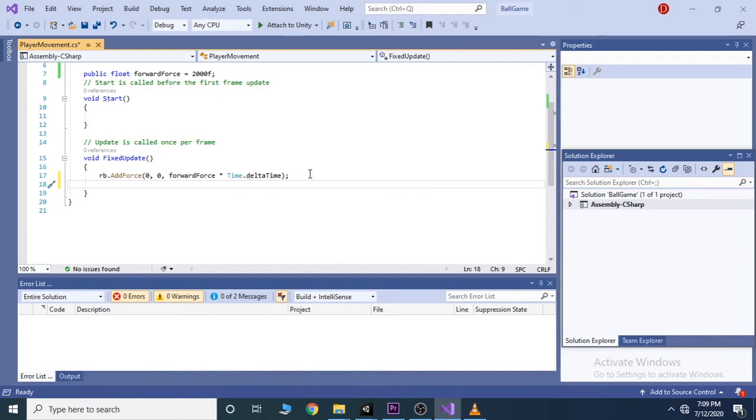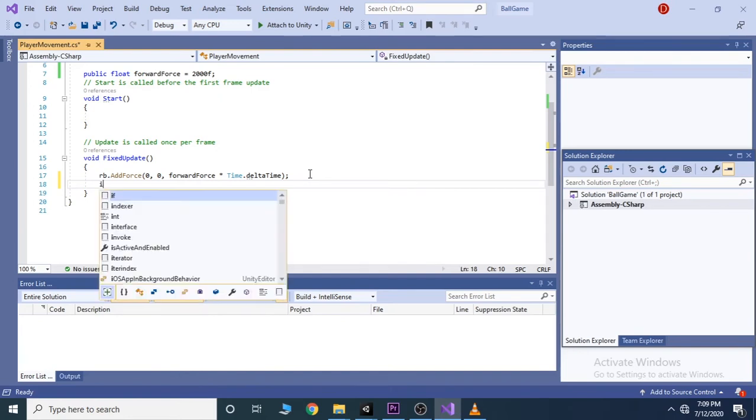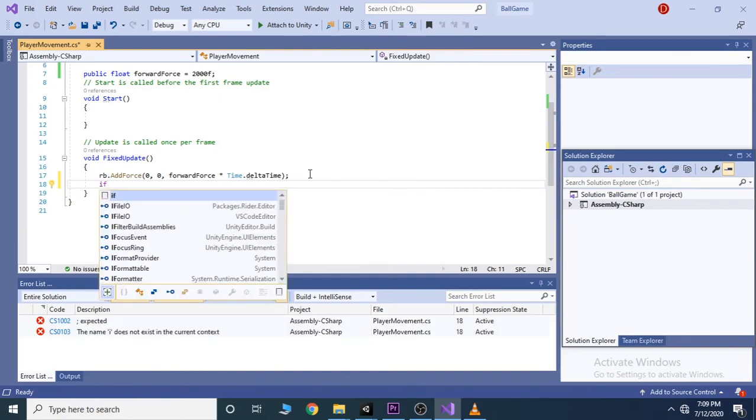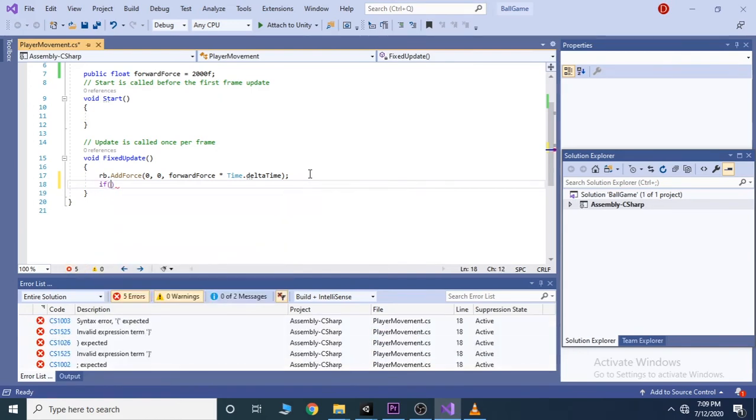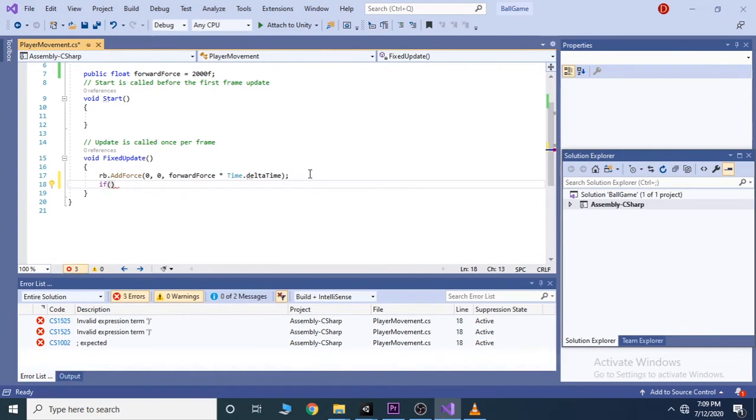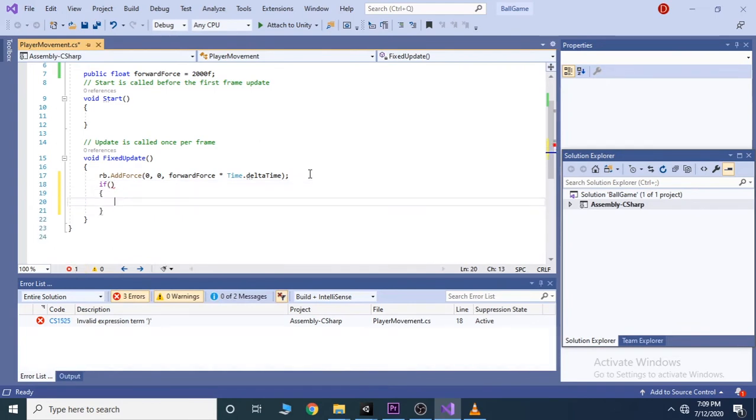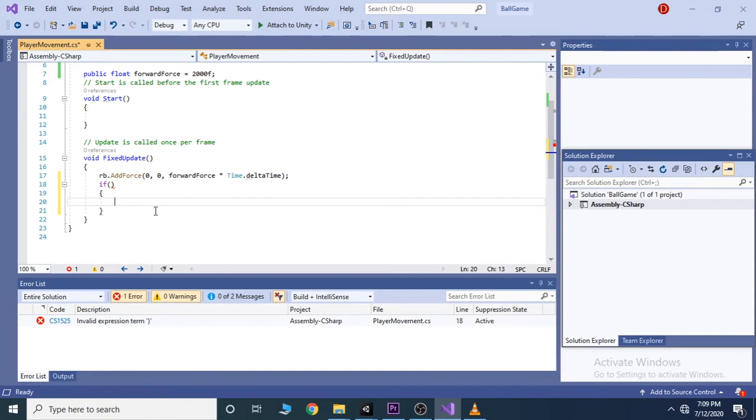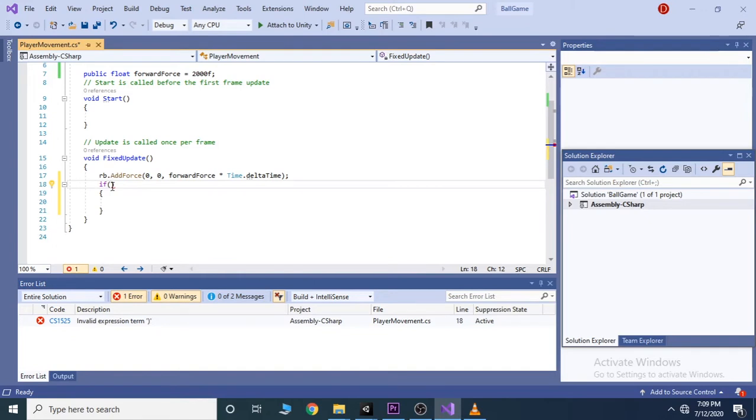We can write if, then open and close the parentheses, and then open and close the curly brackets. This is the basic structure of an if statement. If statement allows you to only execute code if a certain condition is met. This is where you put your code. And inside these two parentheses is where you put your condition.